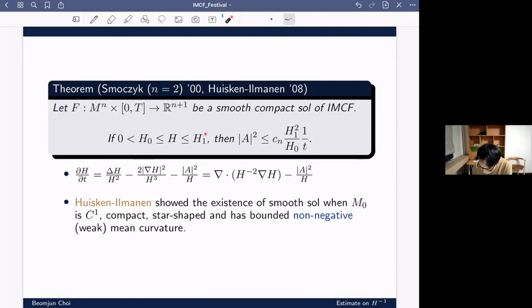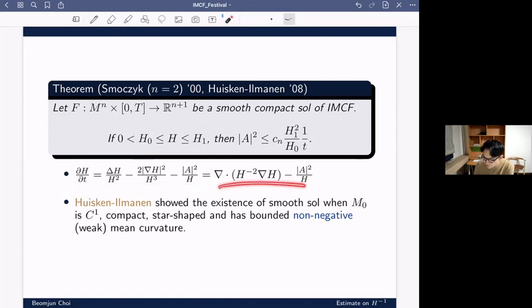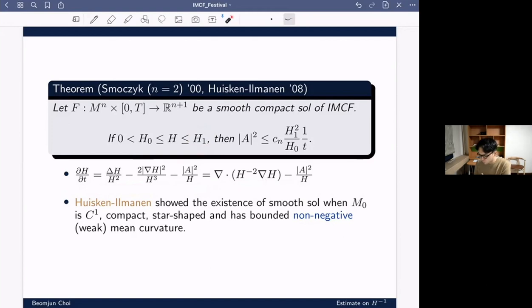The upper bound is easy because the evolution of H satisfies the maximum principle. So the main difficulty is to find some lower bounds.